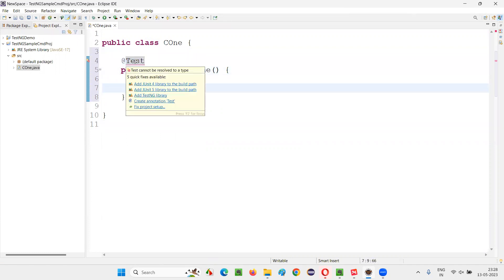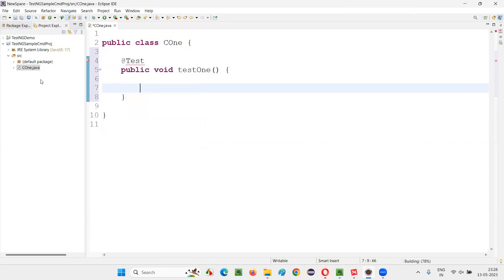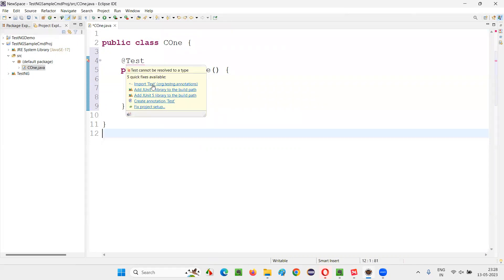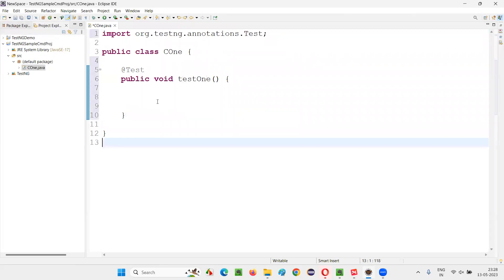Now, hold the mouse and add TestNG library. To this project, you are adding the library. Now, after adding the library, hold the mouse and you'll get this import statement. Import this test annotation from TestNG.